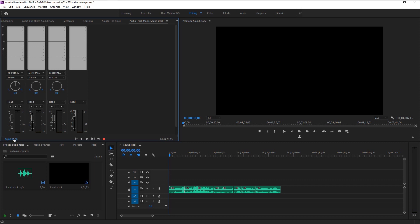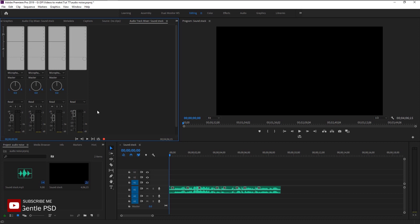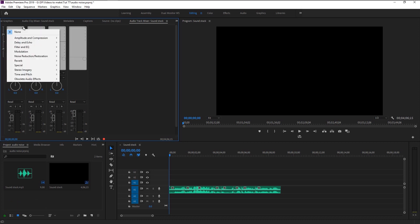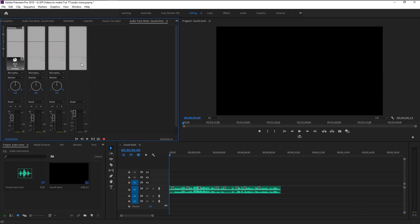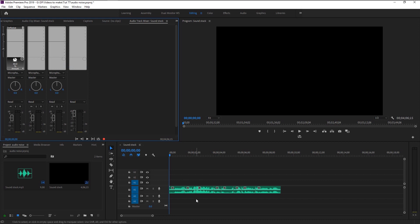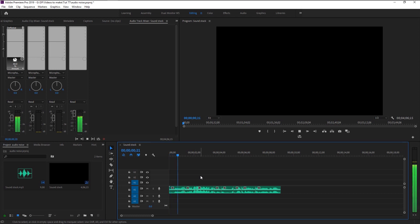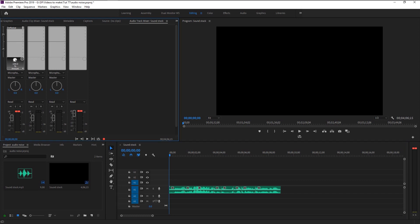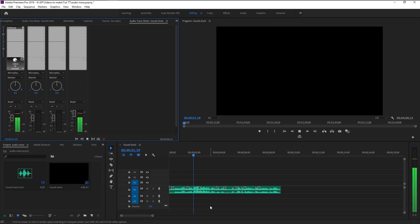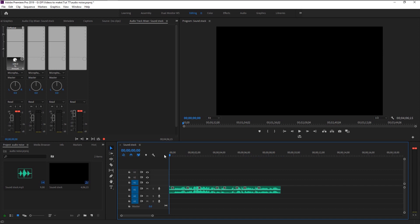This first mixer is our first audio track in the sequence. Click on the first slot, go to Noise Reduction, and select Noise. We have now added Denoise to our entire audio track one. [Audio playback] Our background noise got removed a little. Click on the dial of the noise and drag it upward to increase it. [Audio playback] As you see, 70% of our audio noise removed from that entire track.